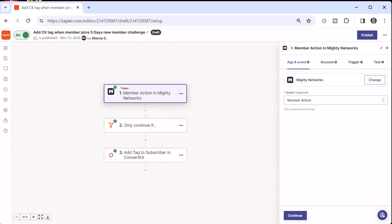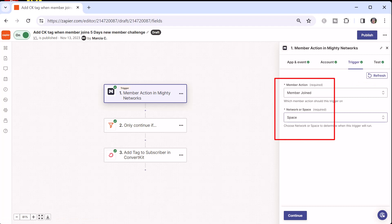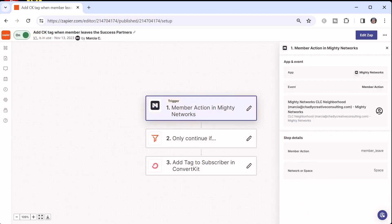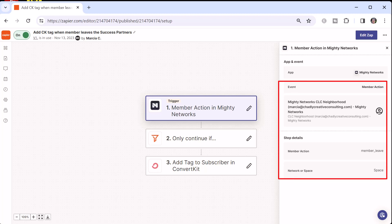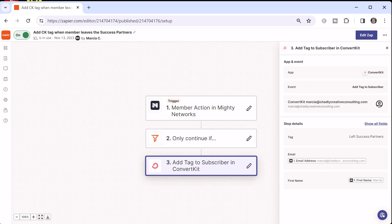Zapier can also be used to tag when somebody joins a specific space in your Mighty Network. It's still the member action trigger, using 'member joined,' but now you choose 'space' instead of 'network' and filter to find the specific space. It can also be handy to know when somebody leaves the network or a specific space. This Zap tags someone in my ConvertKit list when they leave a specific space, using the 'member leave' action and filtering to exactly match the space ID.